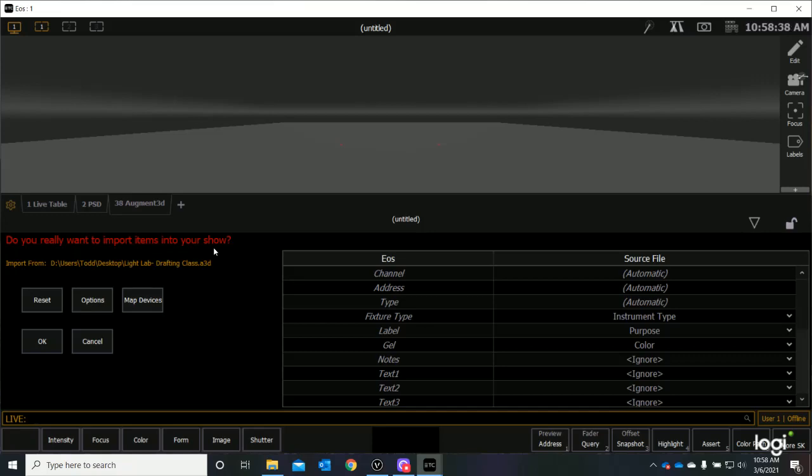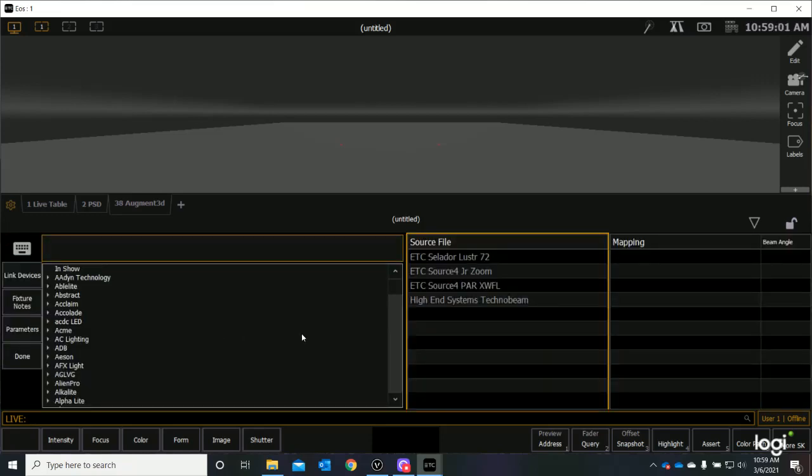Before we import them, we have to do some assignments. We have to actually map the devices. I have to link what the symbol was in our drawing file to actually what the fixture is going to be in our Lightboard. And we do that by mapping devices. And I'll just click here, map devices.